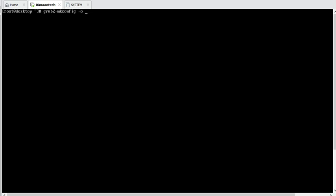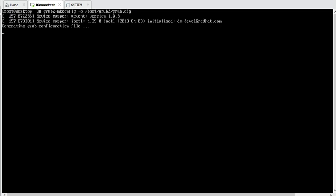grub2-mkconfig -o /boot/grub2/grub.cfg. It will rebuild the grub configuration file. Now it's done. Let's reboot and check whether the boot information is available on the console or not.